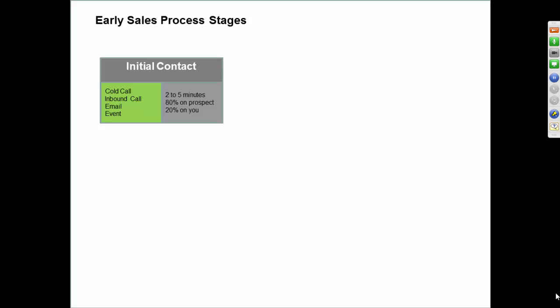This initial contact is not just talking to this person as long as you can until they either buy or cut you off. This initial contact step is two to five minutes, and it's 80% of time on the prospect, 20% on you.